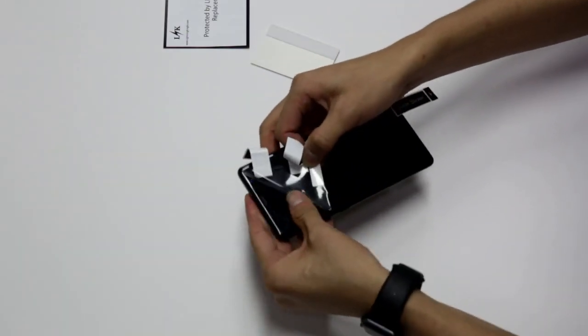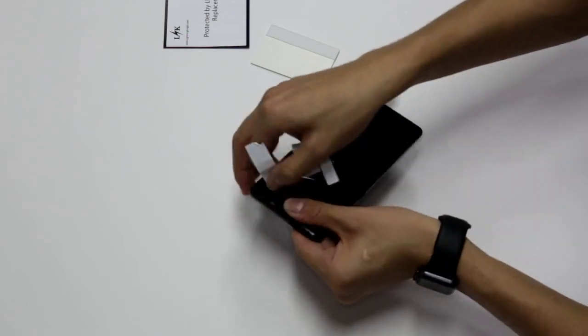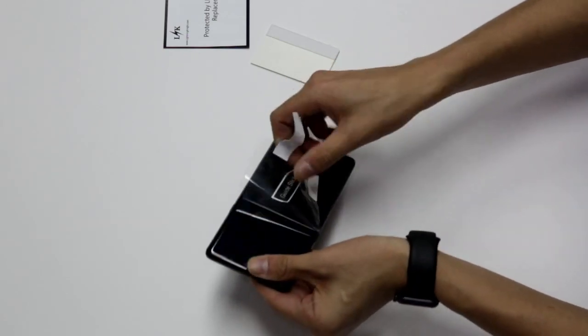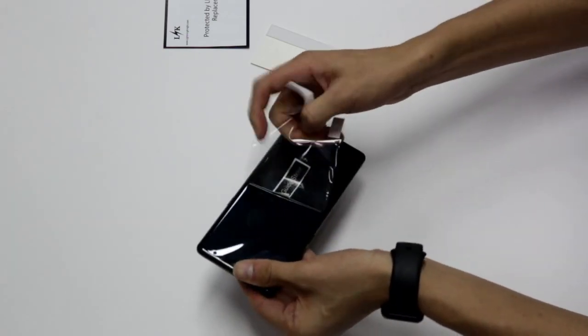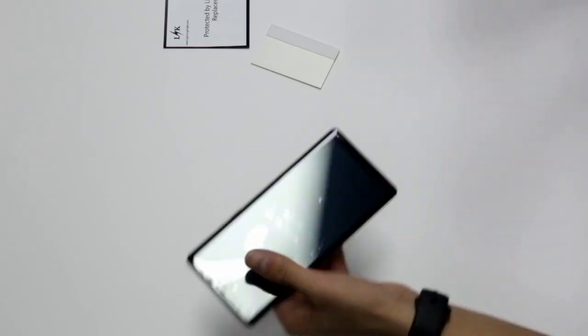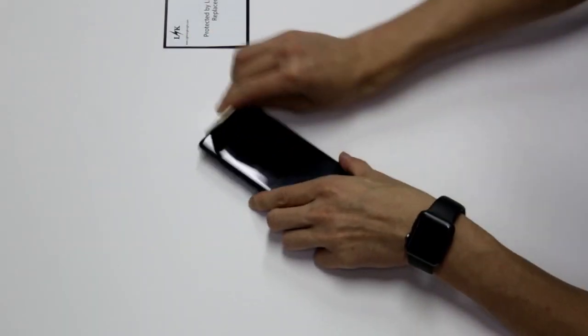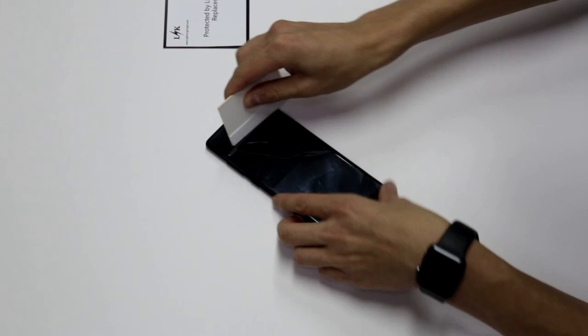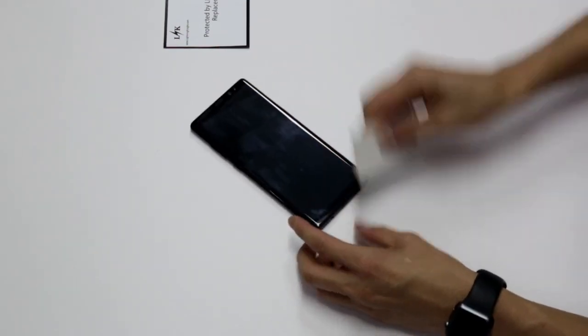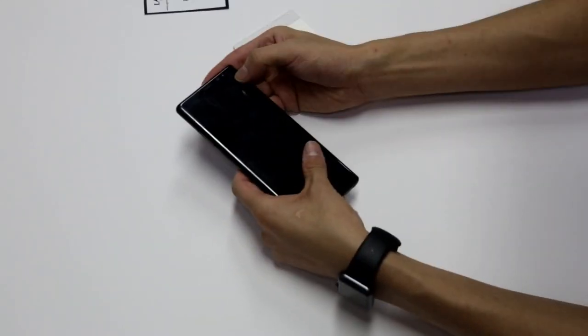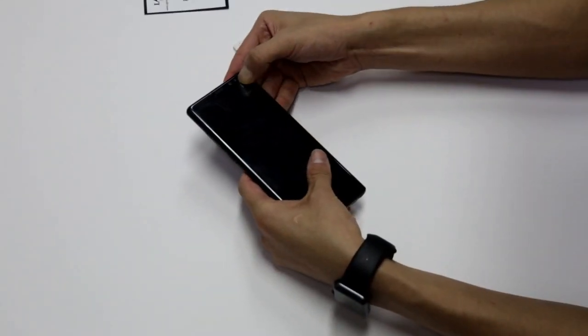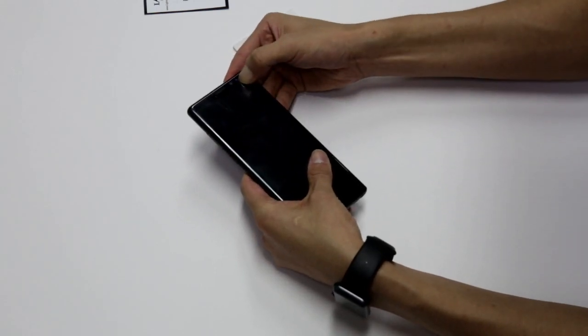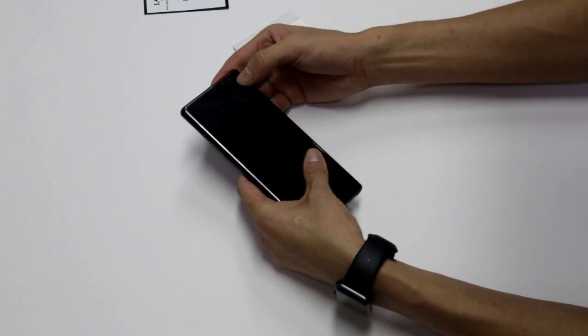Then pull the step two sticker back to remove the top protective film. And again, use the bubble remover and your fingers to get rid of any remaining bubbles. Make sure it's nice and secure along the edges.